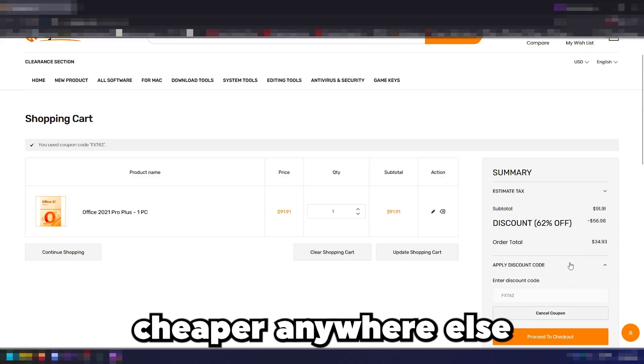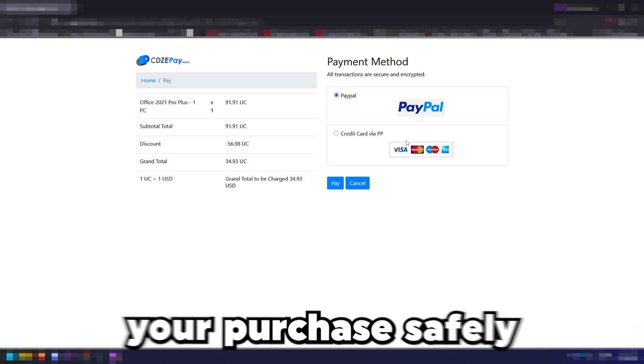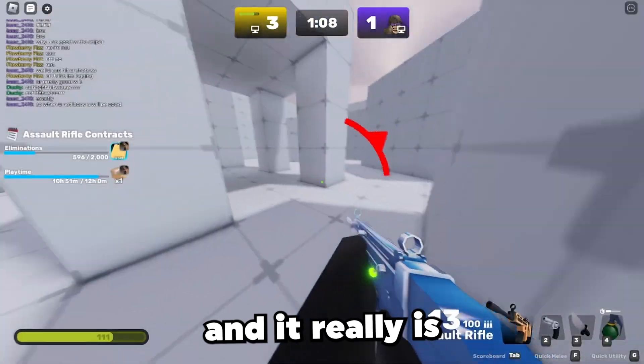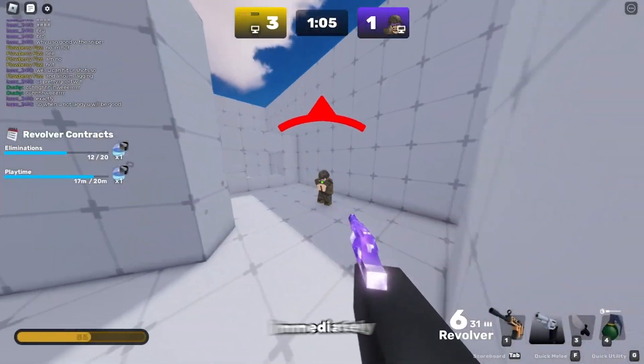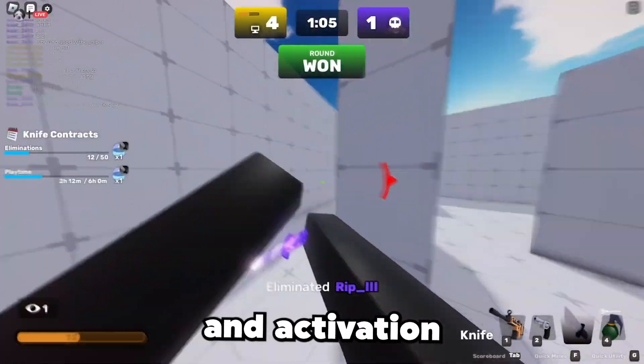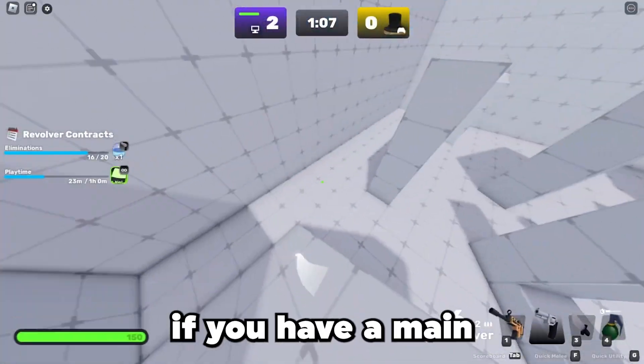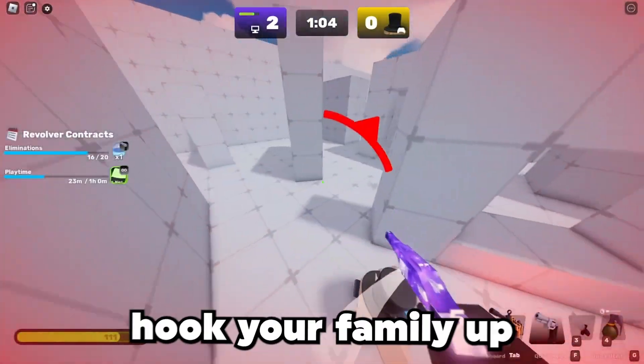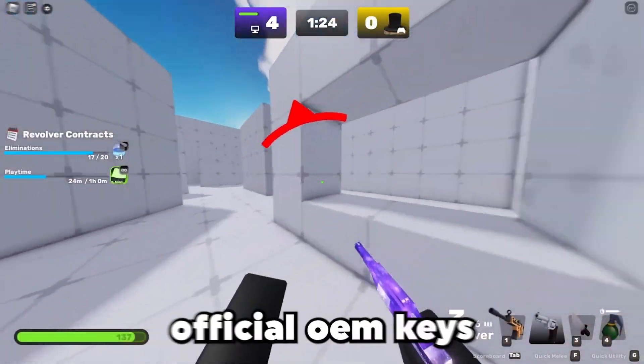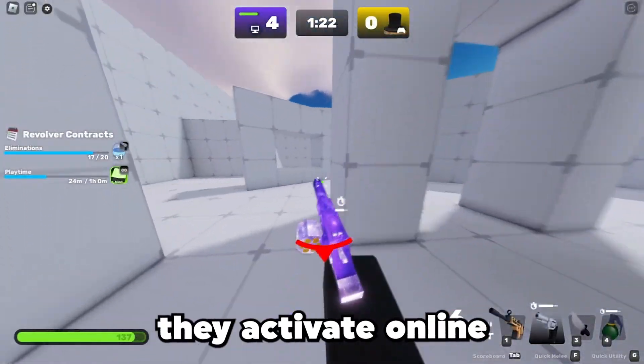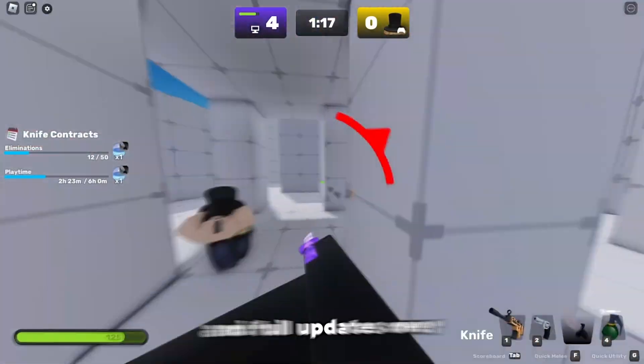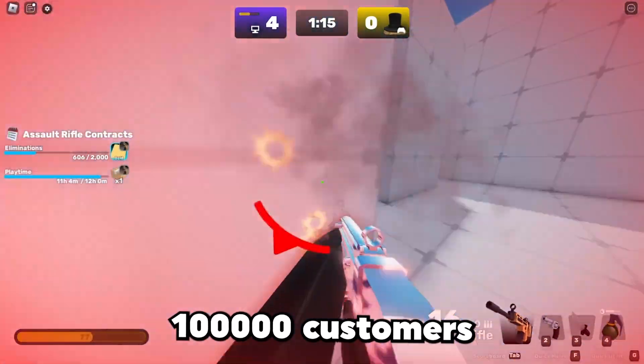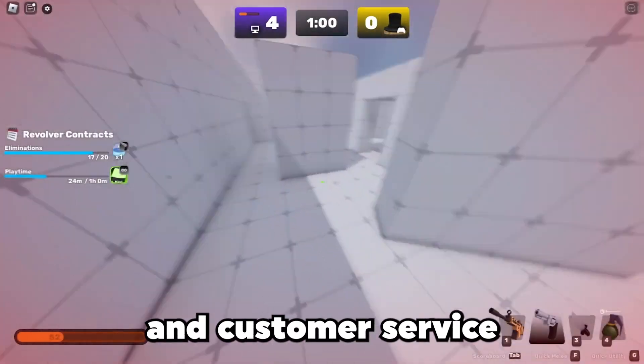You won't find it cheaper anywhere else. All you need to do after this is complete your purchase safely, you can use PayPal, credit or debit card. Keyspan is going to deliver your official key immediately with 24-7 support and activation guidance. This is perfect if you have a main gaming rig plus a laptop, or maybe you want to hook your family up. All products are 100% official OEM keys, they activate online and work globally. Over 100,000 customers use Keyspan and rave about the instant deliveries and customer service.